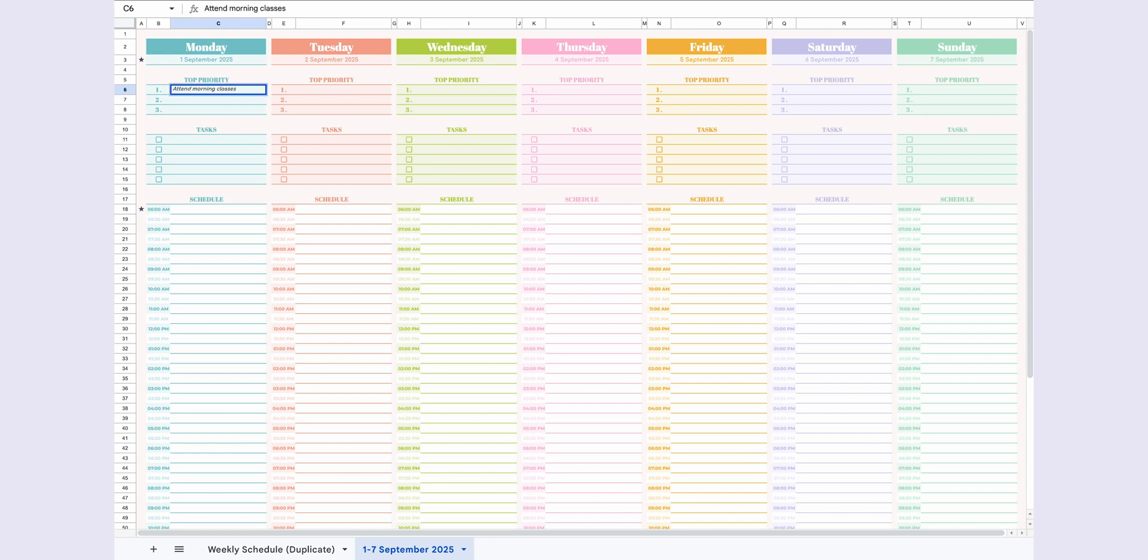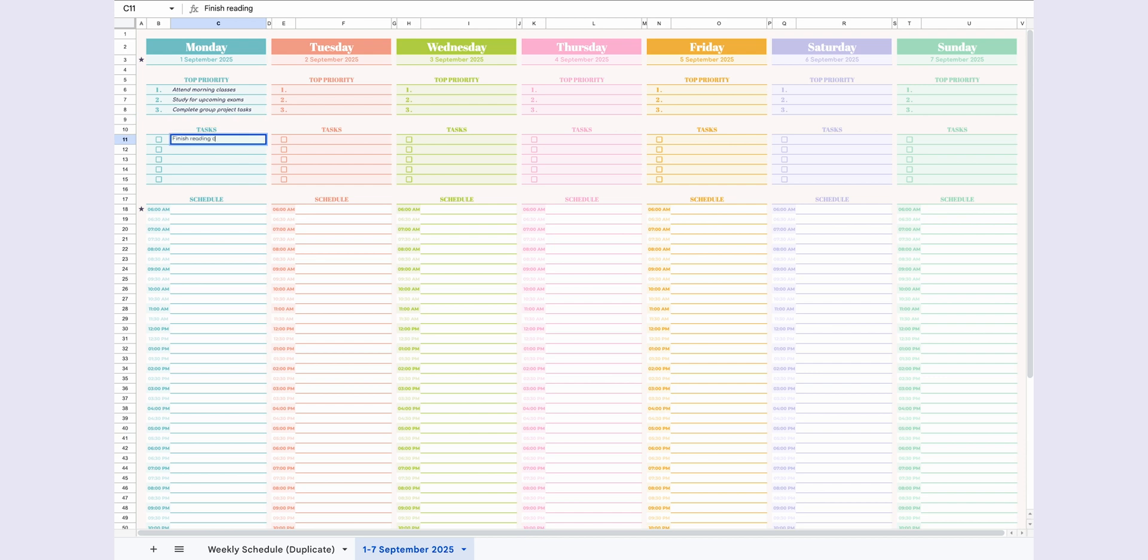Now, you're ready to fill out the schedule. First, you can list up to three top priorities for the day and up to five tasks, each with a checkbox. When you check off a task, it gets crossed out.